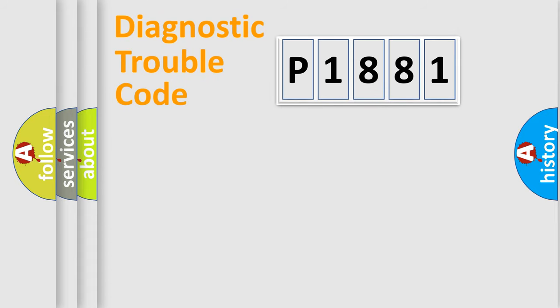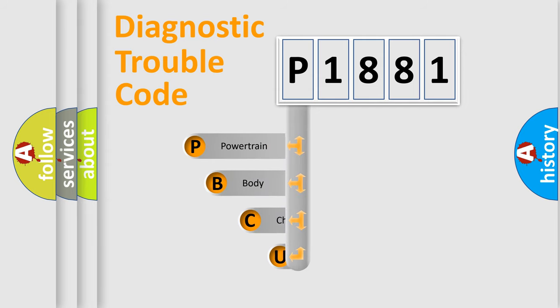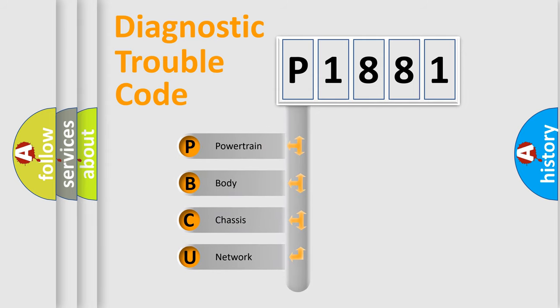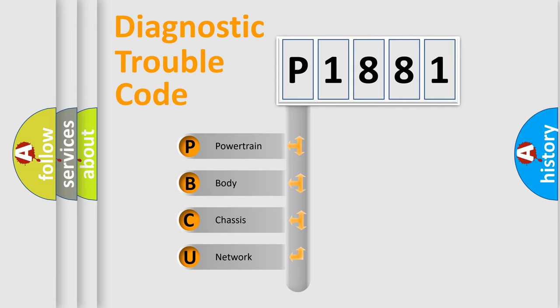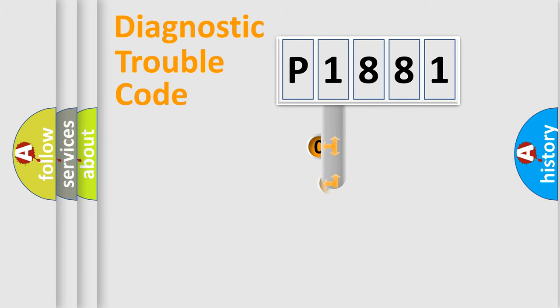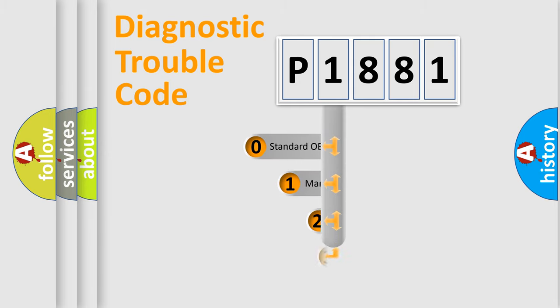First, let's look at the history of diagnostic fault code composition according to the OBD2 protocol, which is unified for all automakers since 2000. We divide the electric system of automobiles into four basic units: Powertrain, Body, Chassis, and Network. This distribution is defined in the first character code.